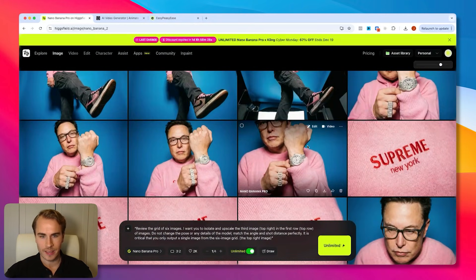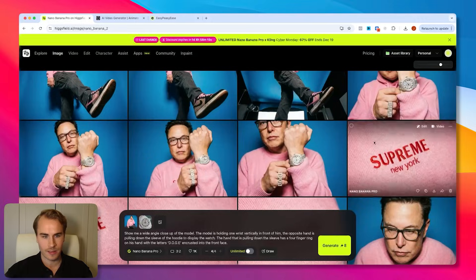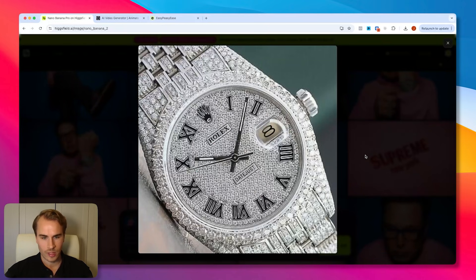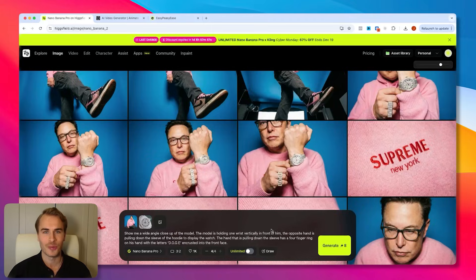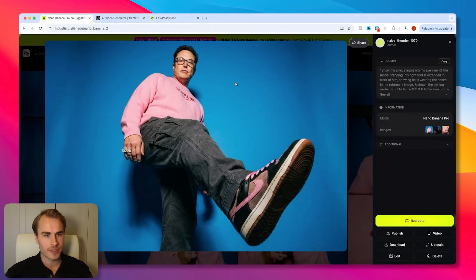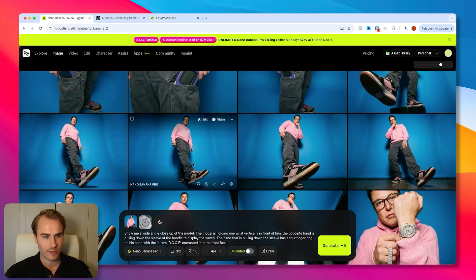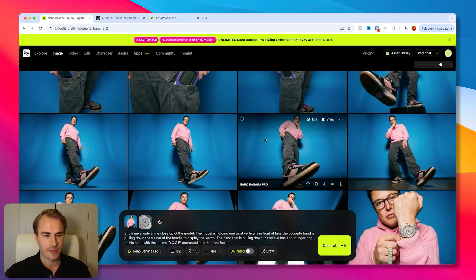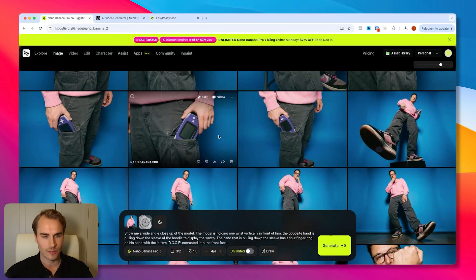Then I started generating a couple of new images: the base image and a close-up of the Rolex watch he was wearing. We wanted to generate a wrist shot of Elon where he's pulling down the sweater a little bit to show the iced-out Rolex, and you also see the doge ring. Then we have a wide-angle worm's-eye view creating a standing scene really focusing on the shoe — essentially creating a couple more scenes from the initial reference image to extend the clip count.